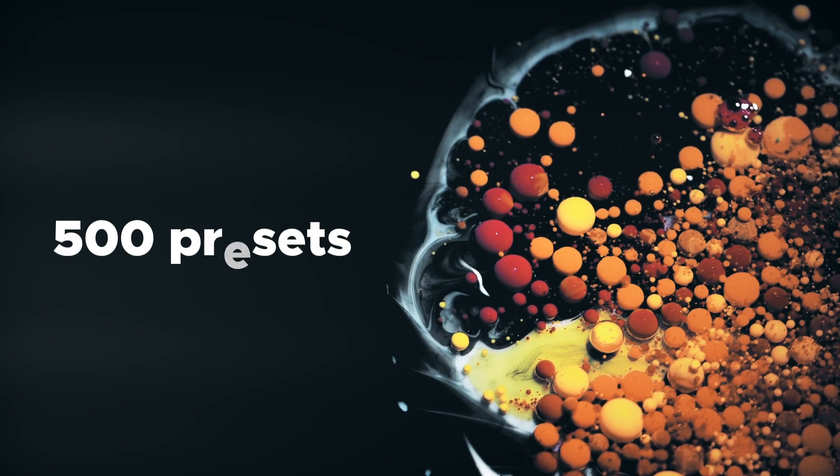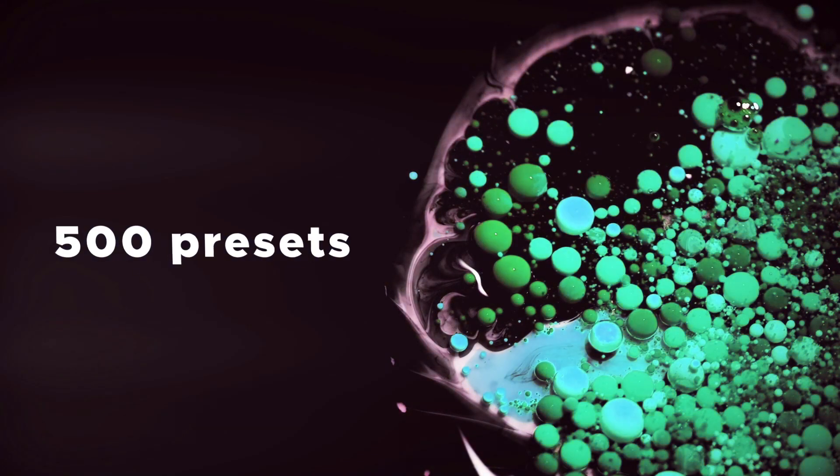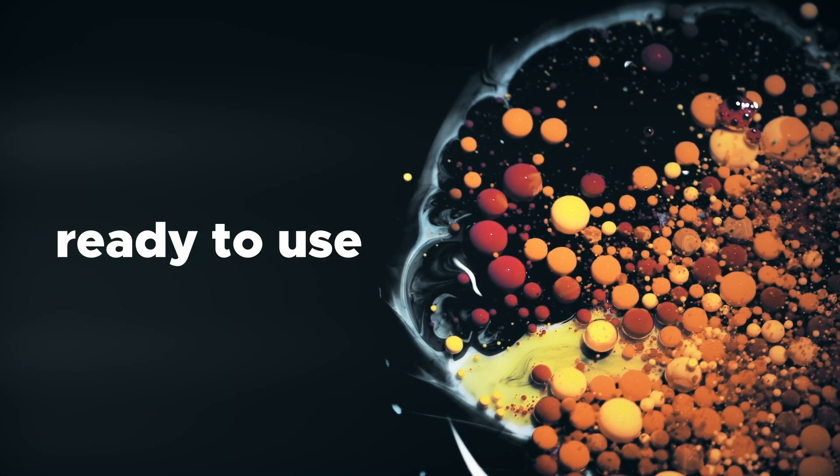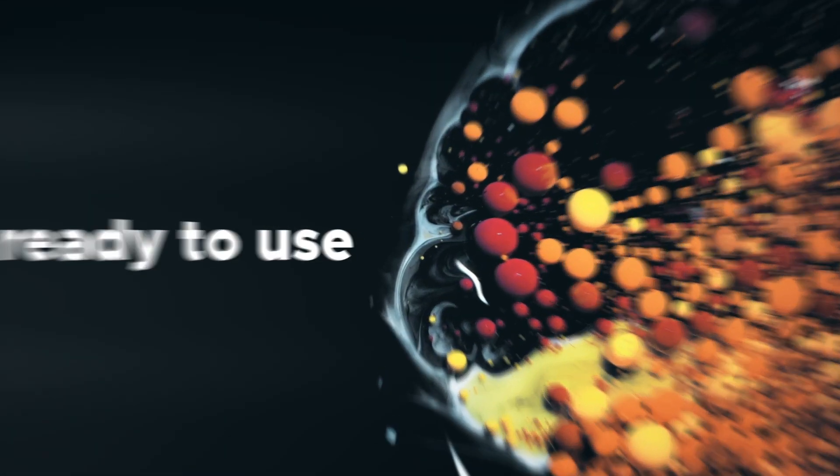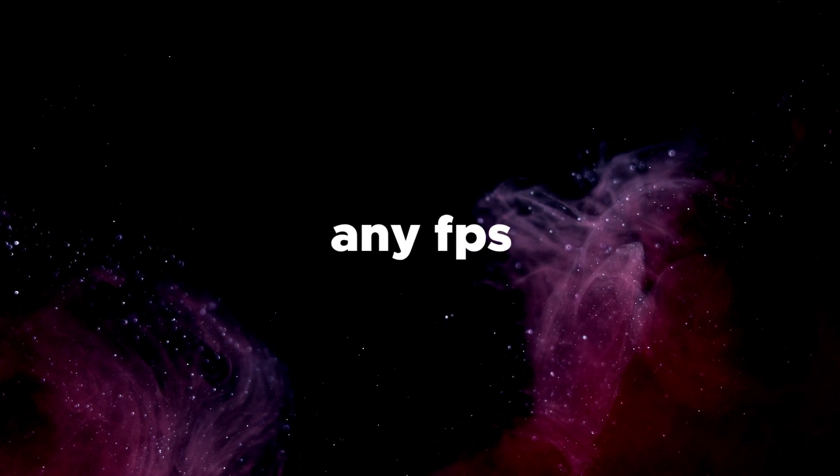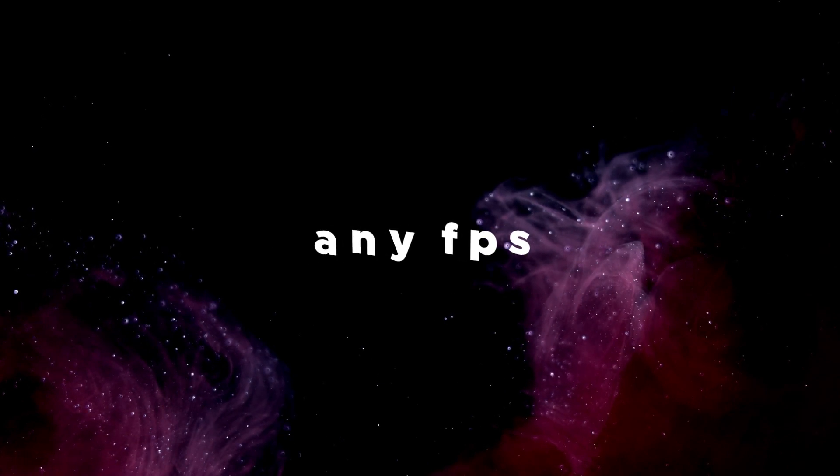This pack includes more than 500 ready-to-use presets. You can use it with any FPS and any resolution you want.